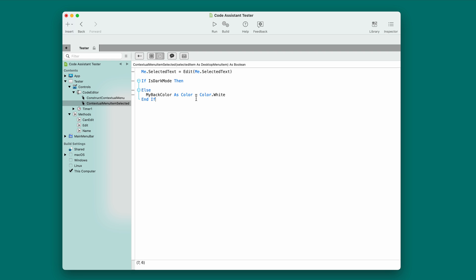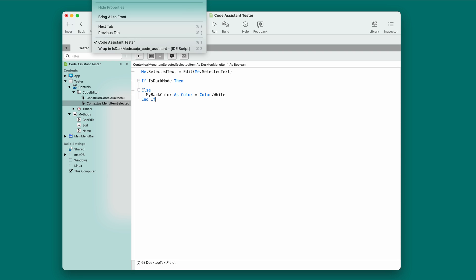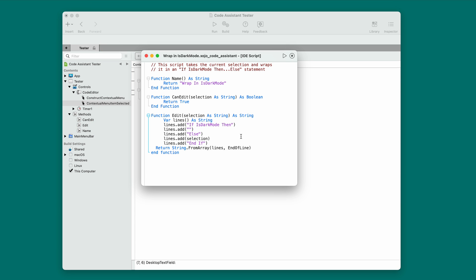Now, what does a code assistant like this look like? Well, let's take a look. So code assistants are created as IDE scripts. Now, if you've never written an IDE script before, don't panic. They're not a big deal. You write them in Zojo script, which is just the Zojo language without all the framework stuff, so it should be very familiar.